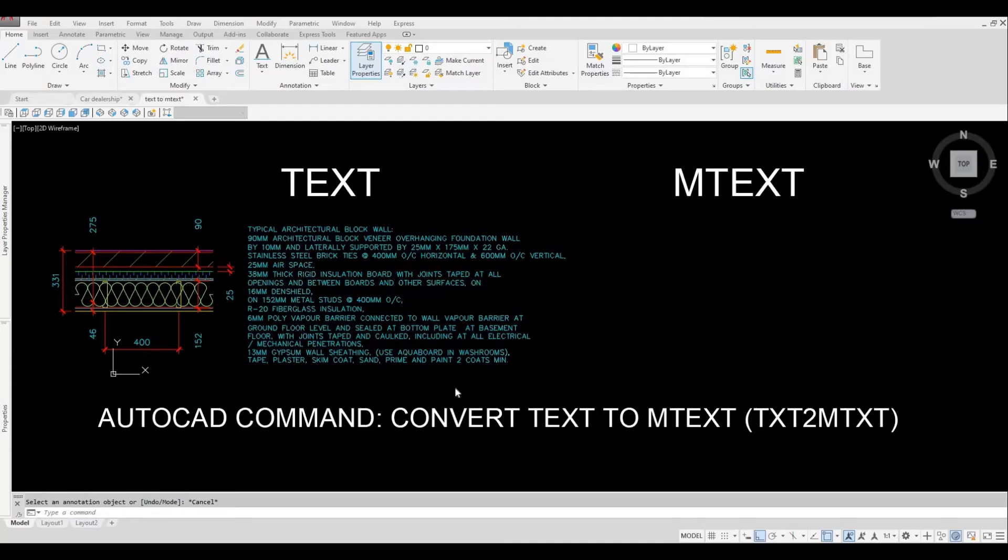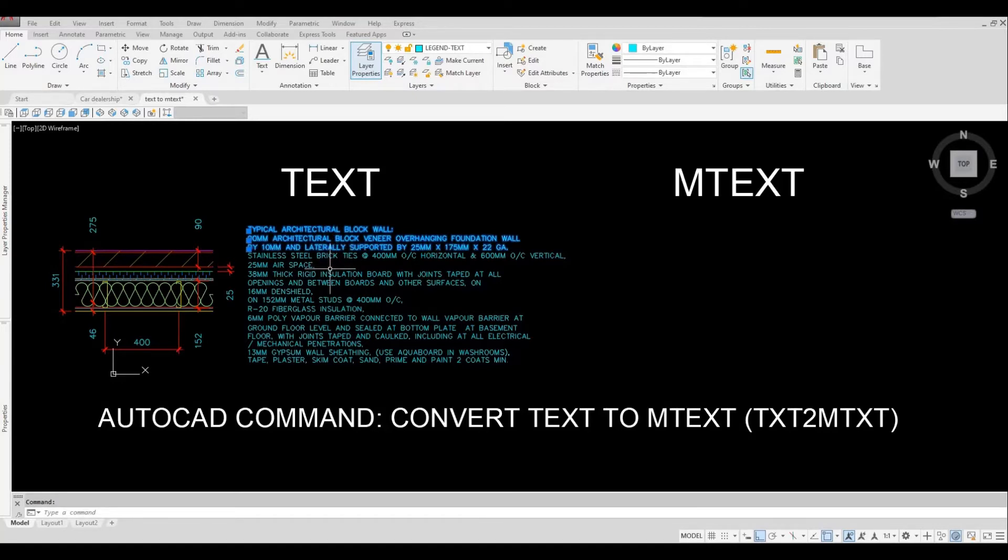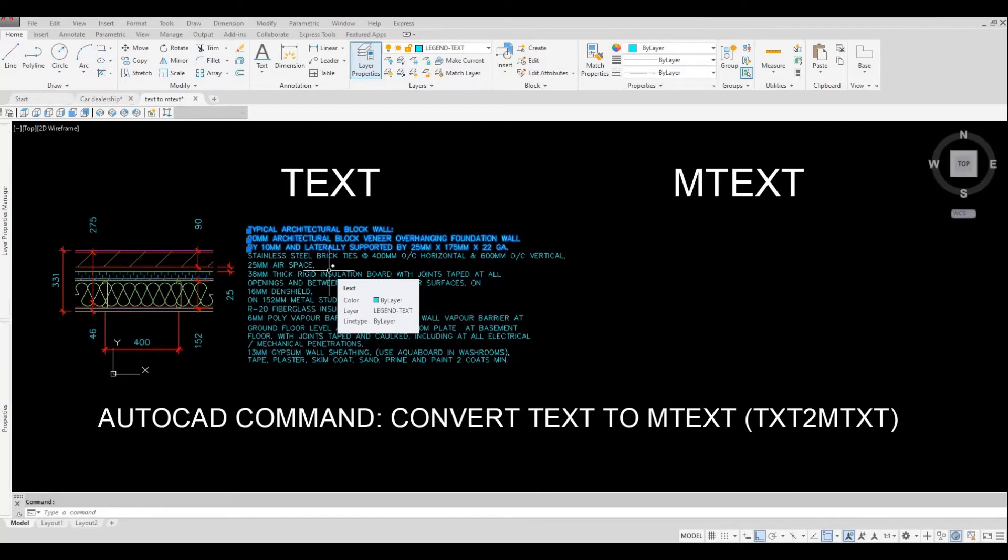Another great tool under express tool is convert text to mtext. In this situation I want to change the paragraph width, and as you can see it is created in a single line text and doing this will take forever to do.